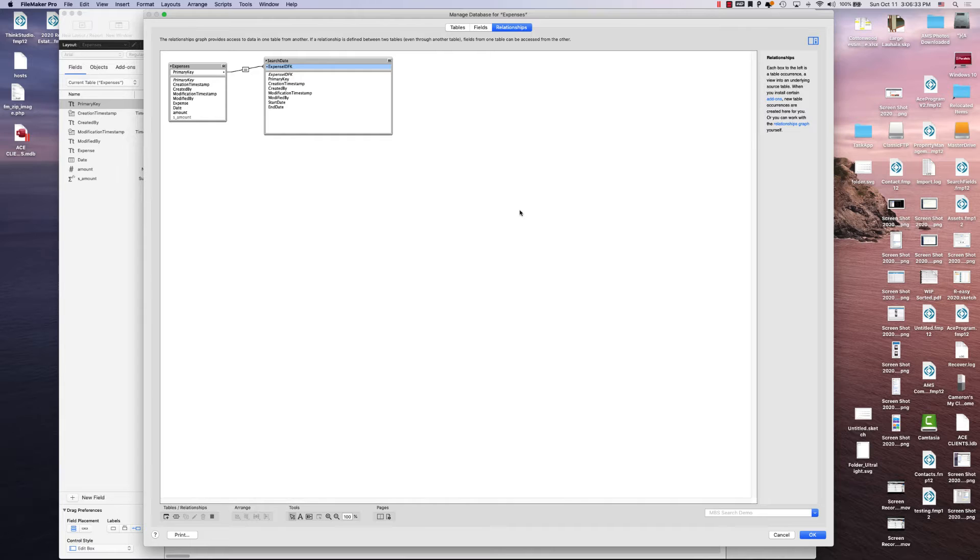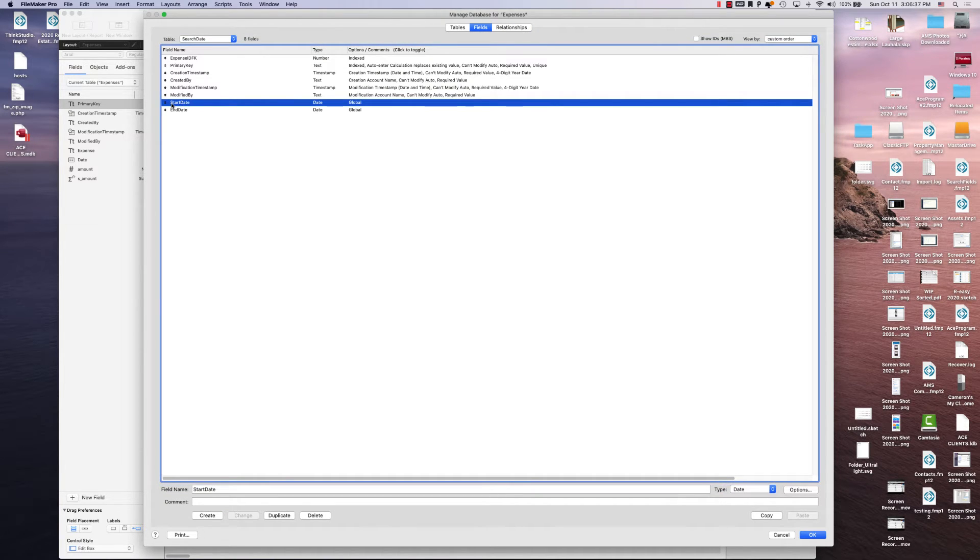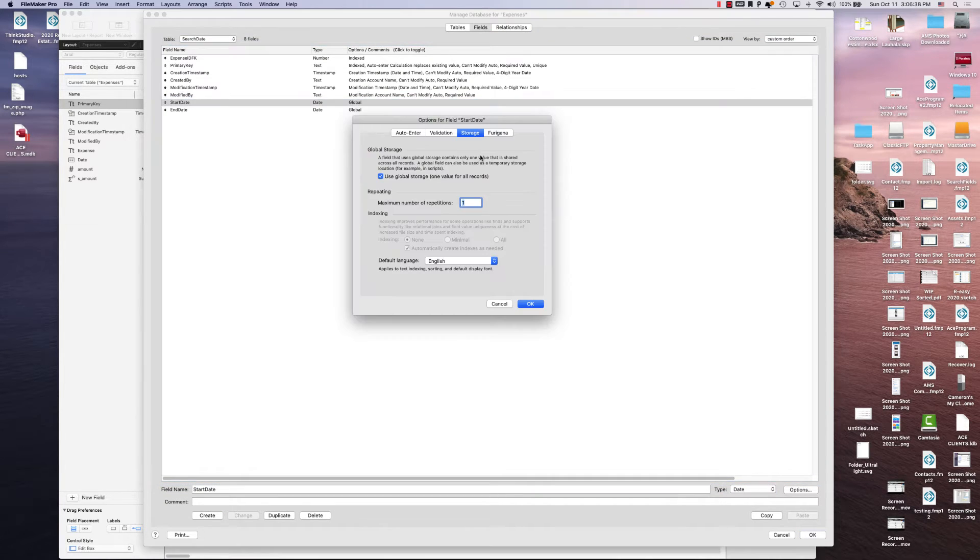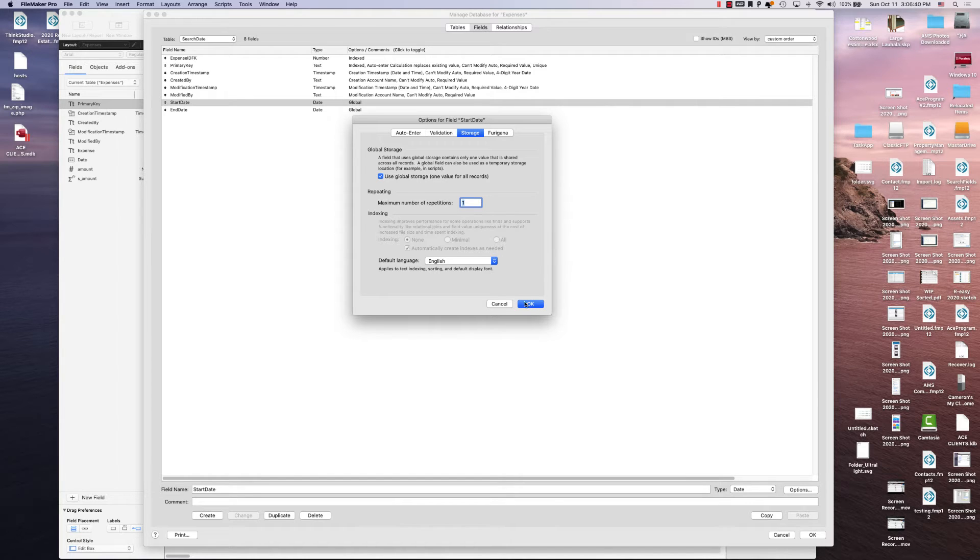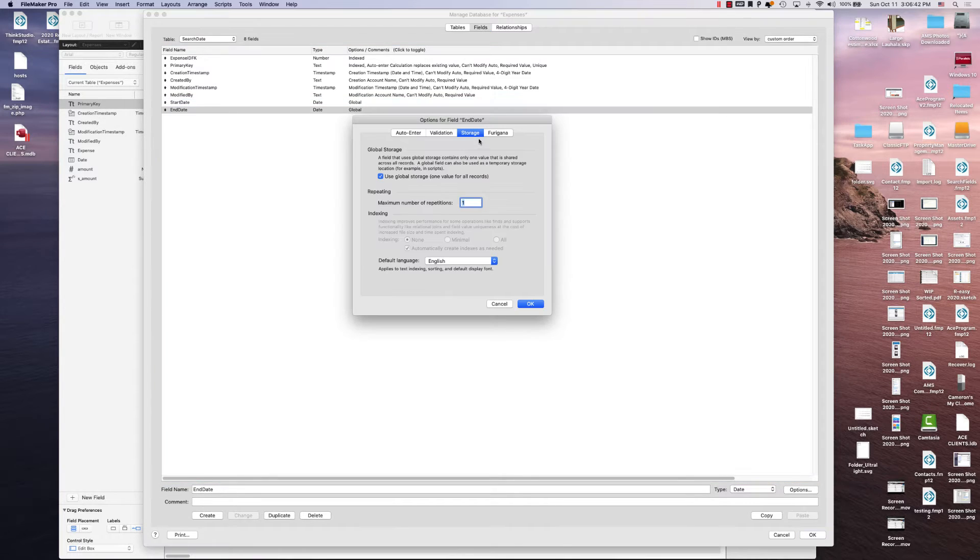And then one thing to note is that in your search date field, you want your start date to be a global storage and your end date to also be a global storage.